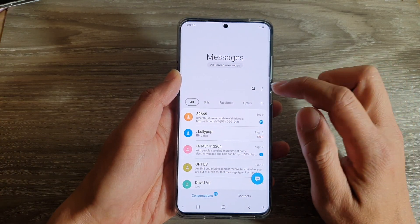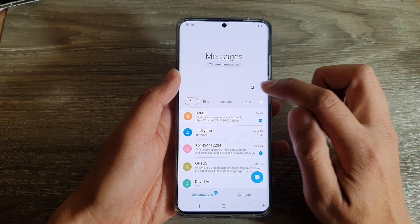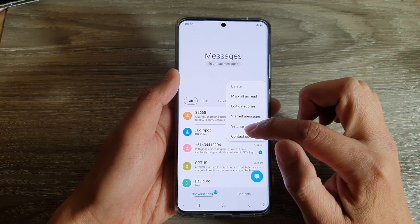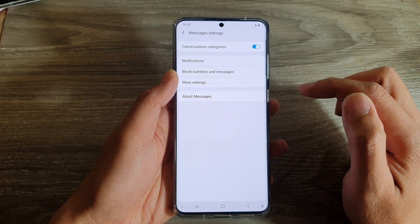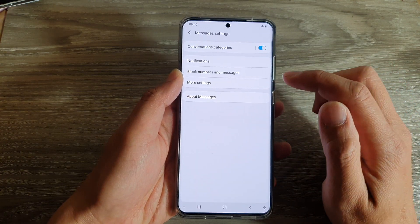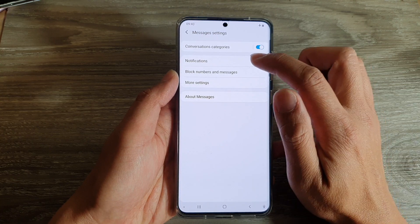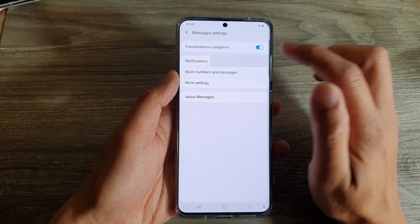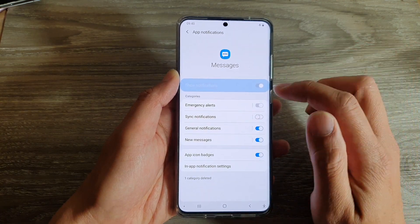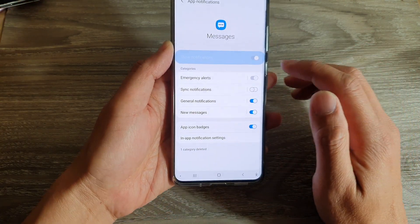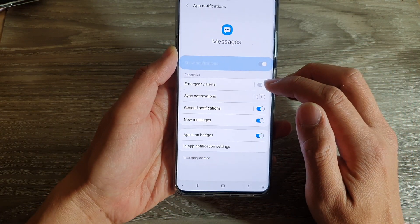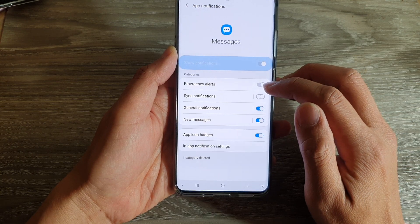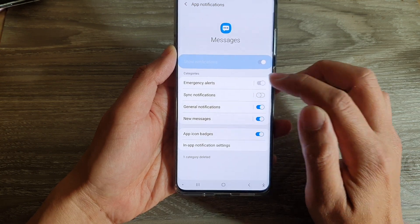Next, tap on the option key and then tap on settings. In settings, you want to tap on notifications. In here at the top, you can see emergency alert gets turned on by default and you cannot switch it off.